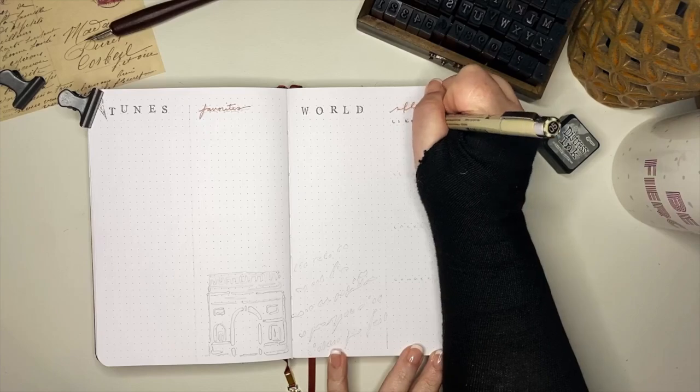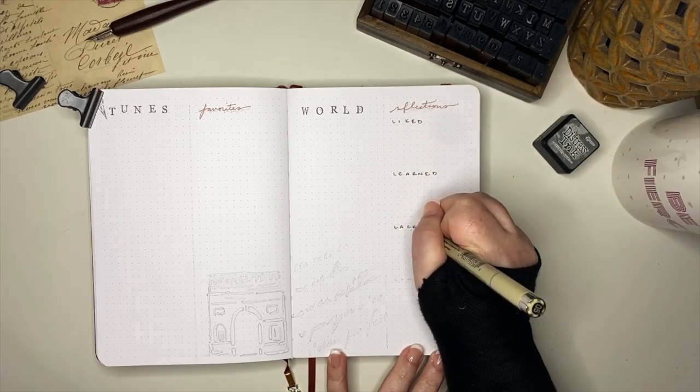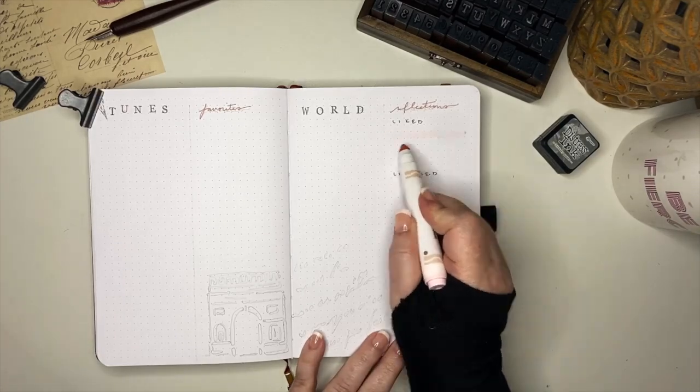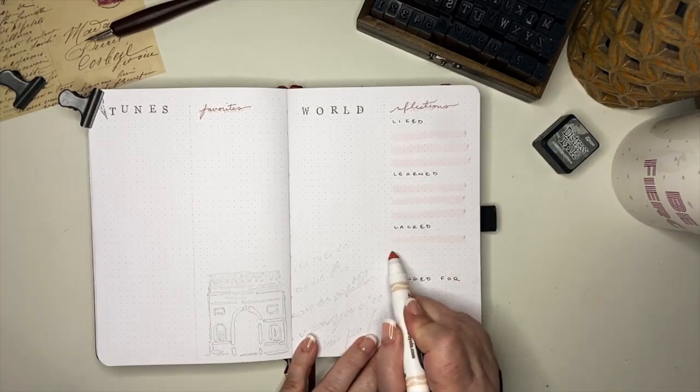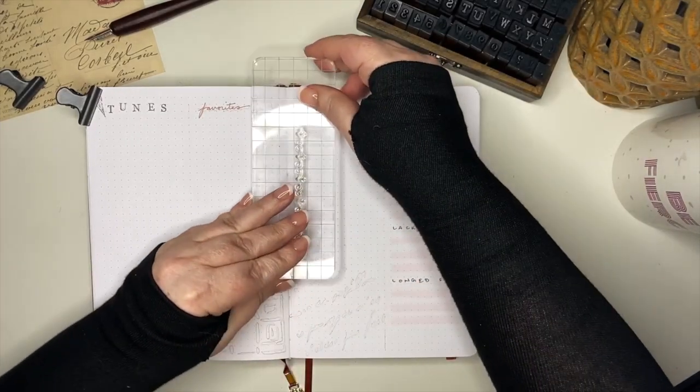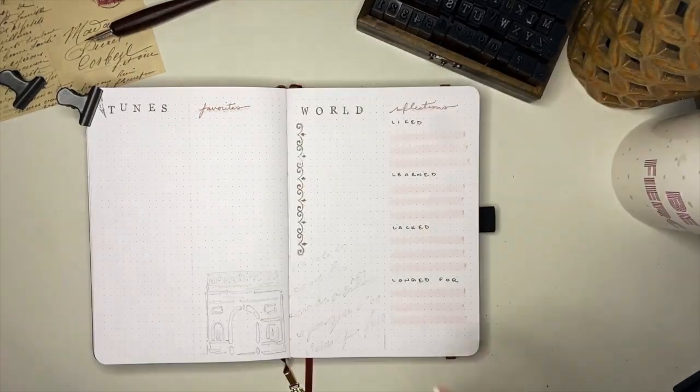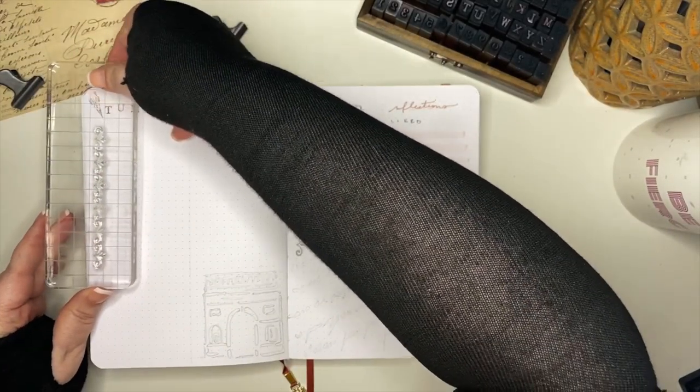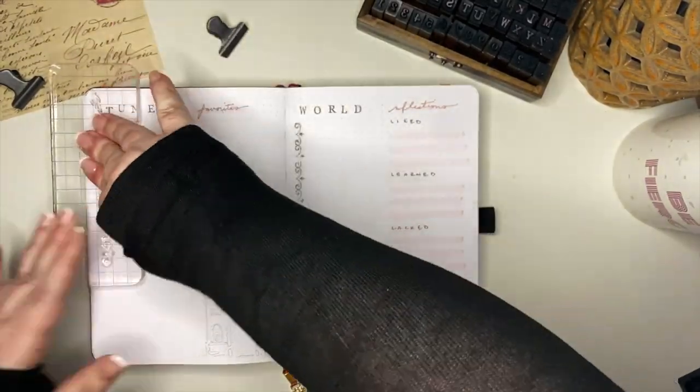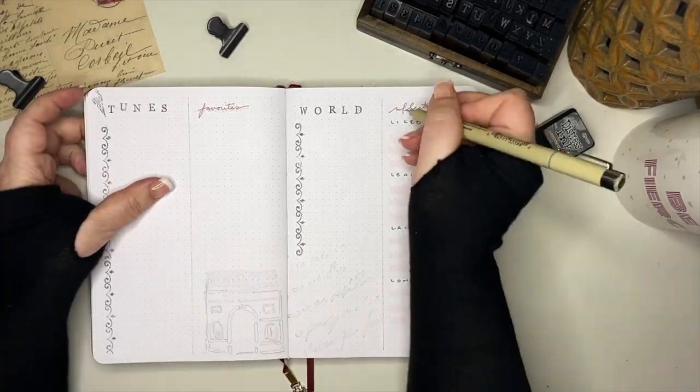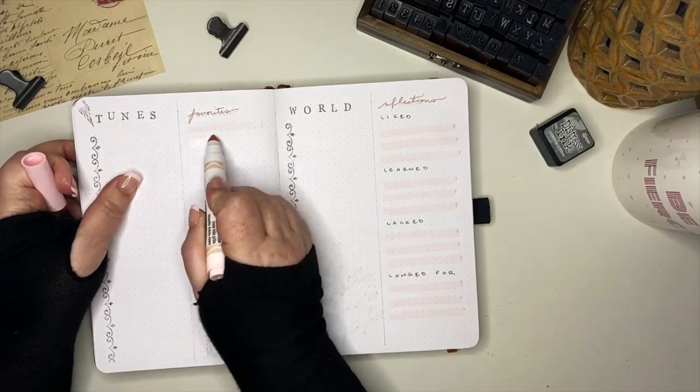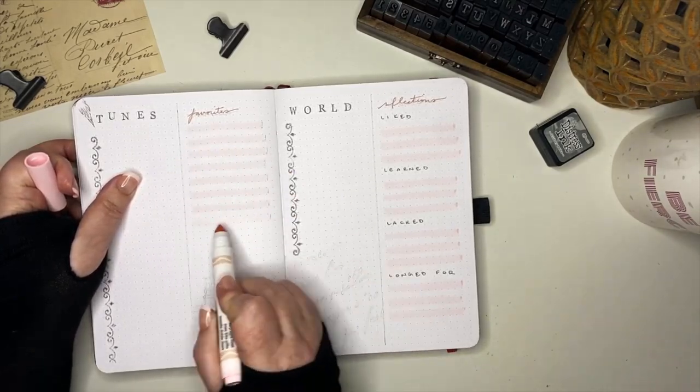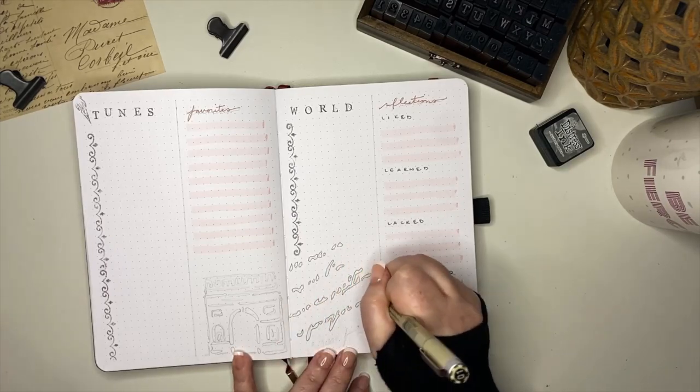And then under reflections, I'm breaking that down into the four L's, liked, learned, lacked, and longed for. I'm not sure where the four L's originated. I have seen them in several different setups and things, but it is a great way to remember four things that you want to reflect on for a month or even a year. And then I decided to use this border stamp to create a border down two of the different sections for world as well as toons, because it already has this little diamond spot that sticks out that kind of acts like an individual bullet point.